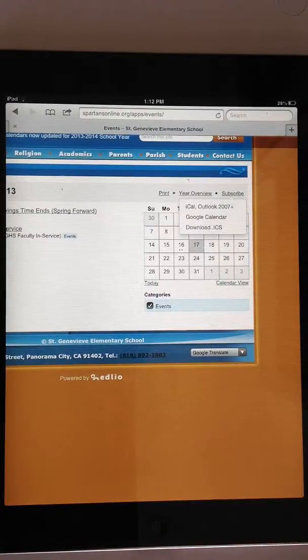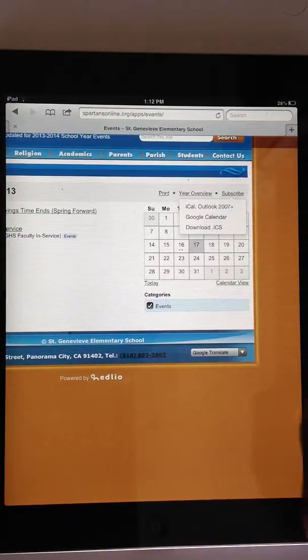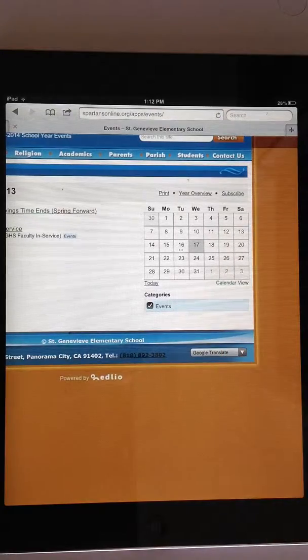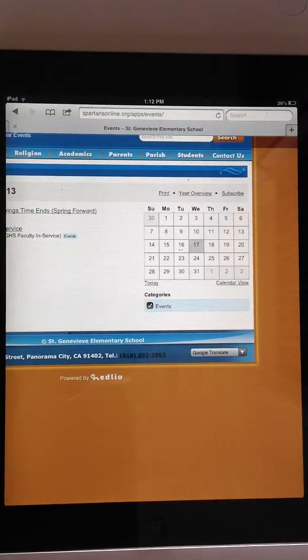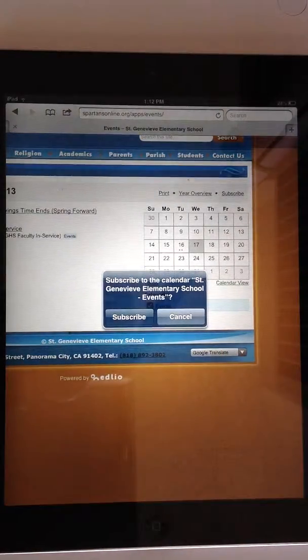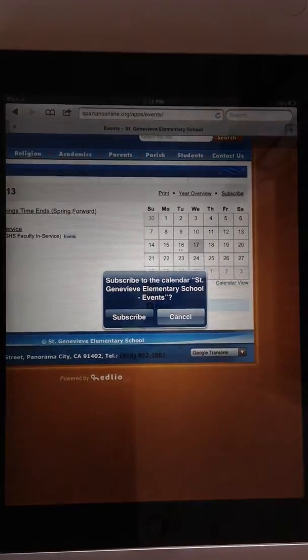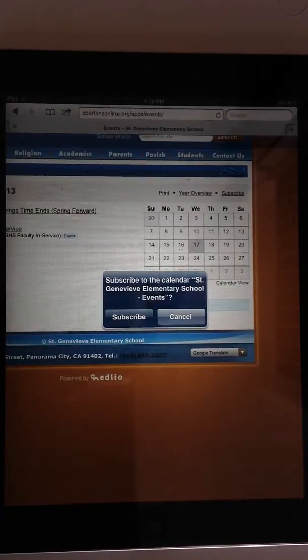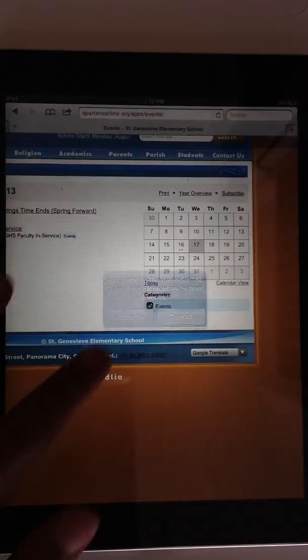The very first option says iCal, which is the app that you have on your iPad. When you tap on that button, the iPad is going to ask you if you'd like to subscribe to the calendars. You will say yes and tap on subscribe.